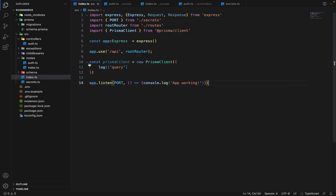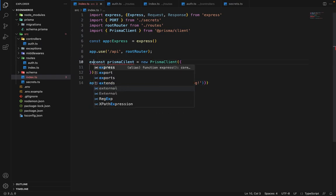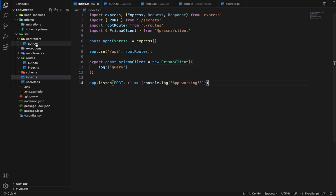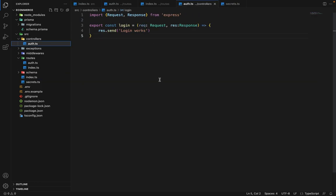Since we will be needing this Prisma client in the controller file as well to perform all the queries, we will have to export it. So we'll say export const Prisma client. Now let's move to the auth controllers.